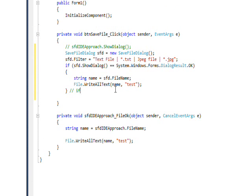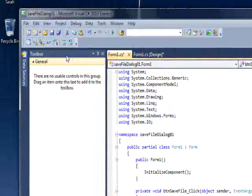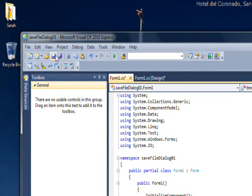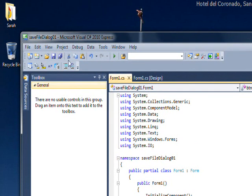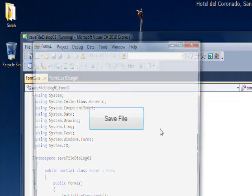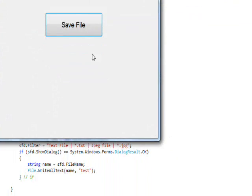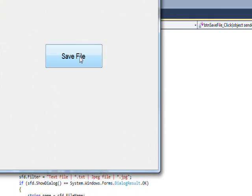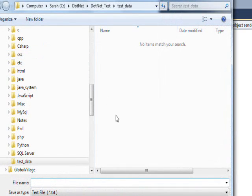And that'll probably be pretty much it, really. If we save this and then run it and do a save file...